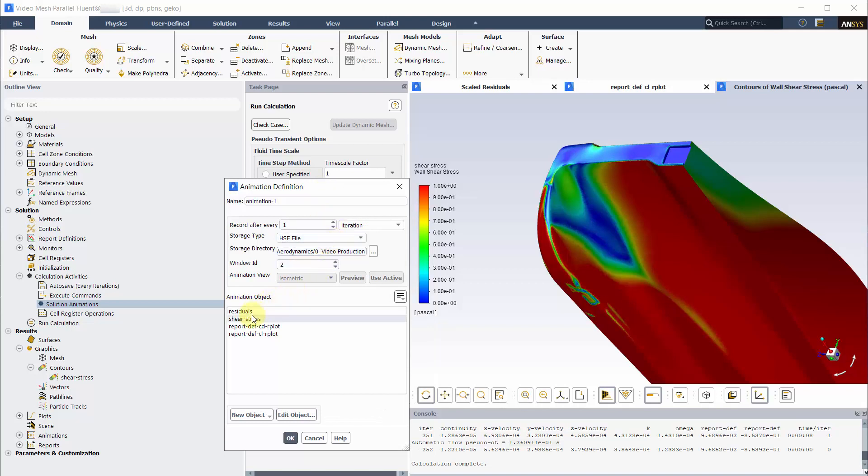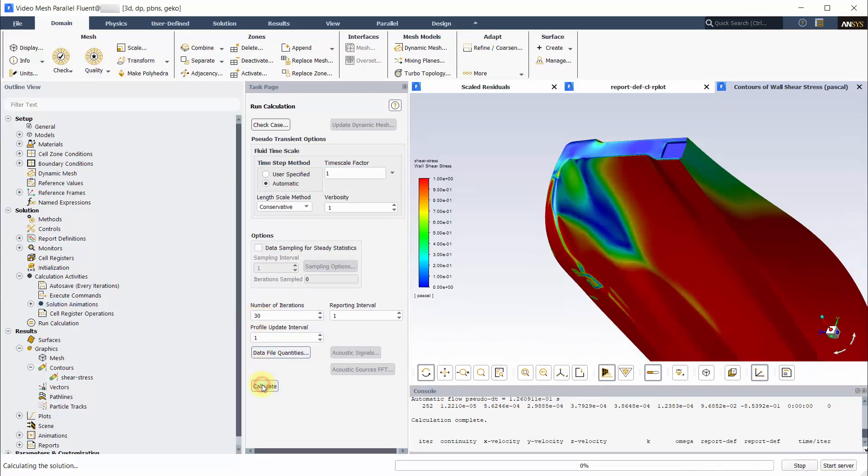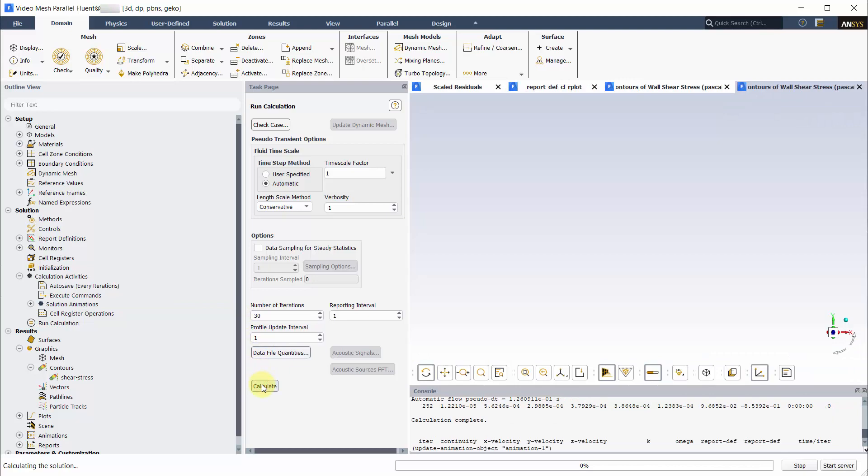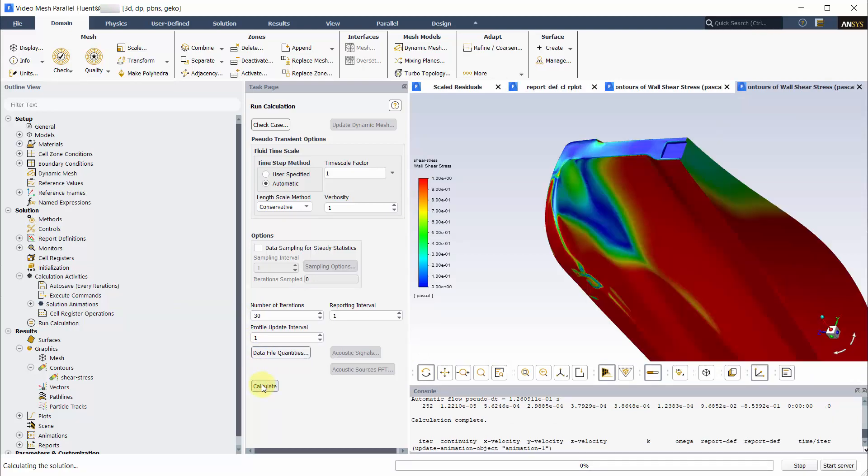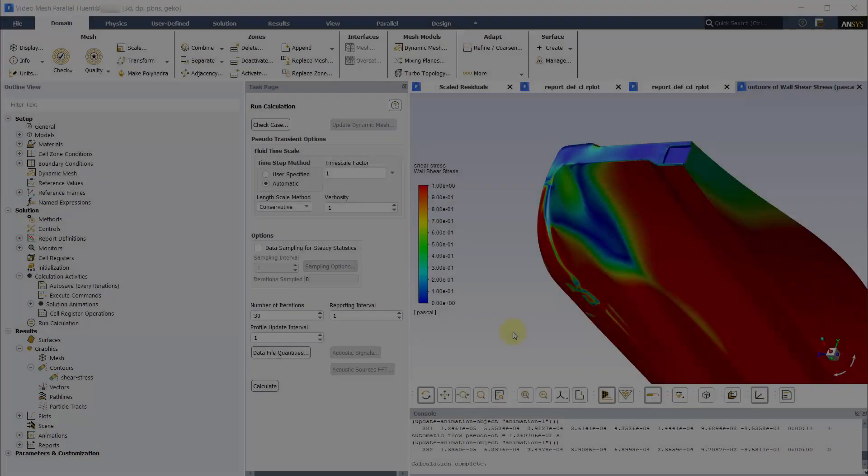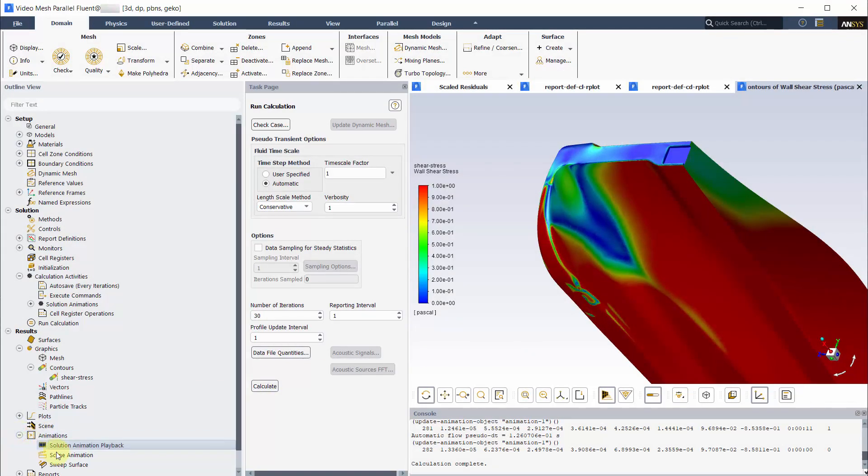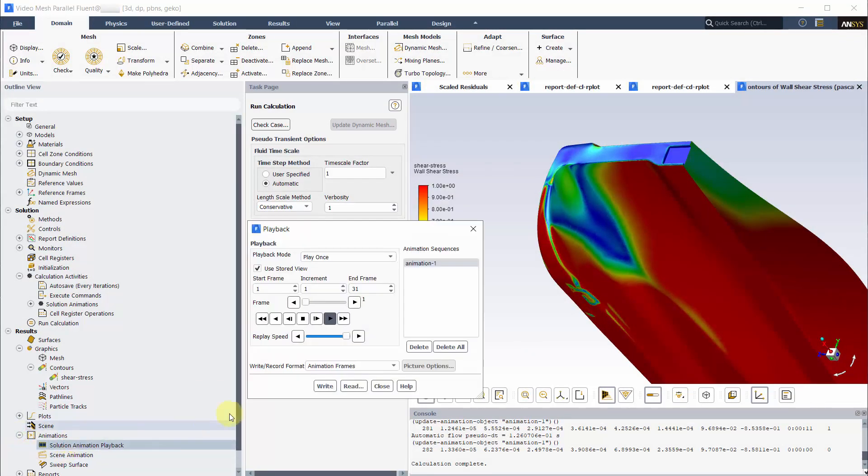To see where the residuals are oscillating, we are making an animation of the shear stress contour. Run about 30 iterations. Let's view the animation.